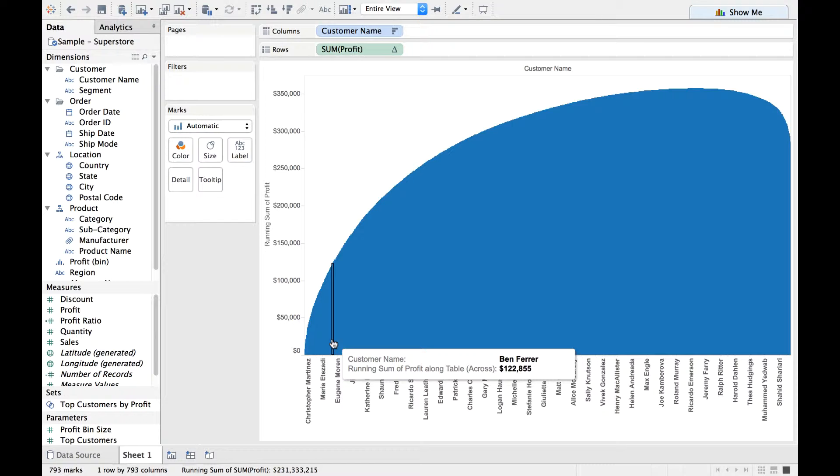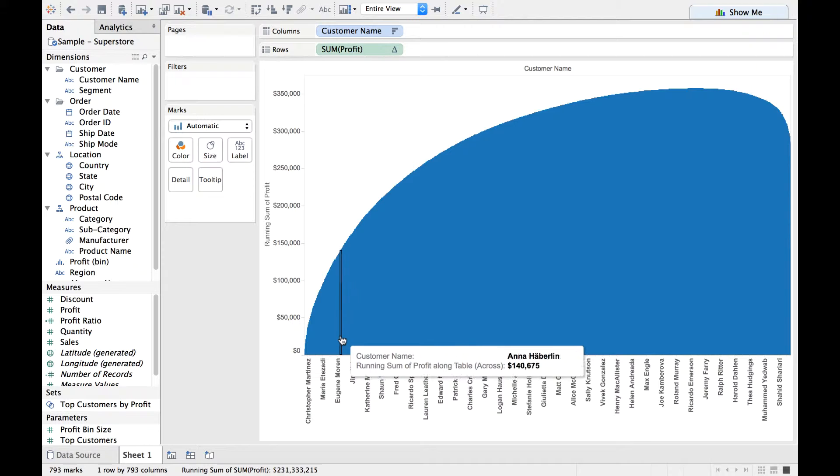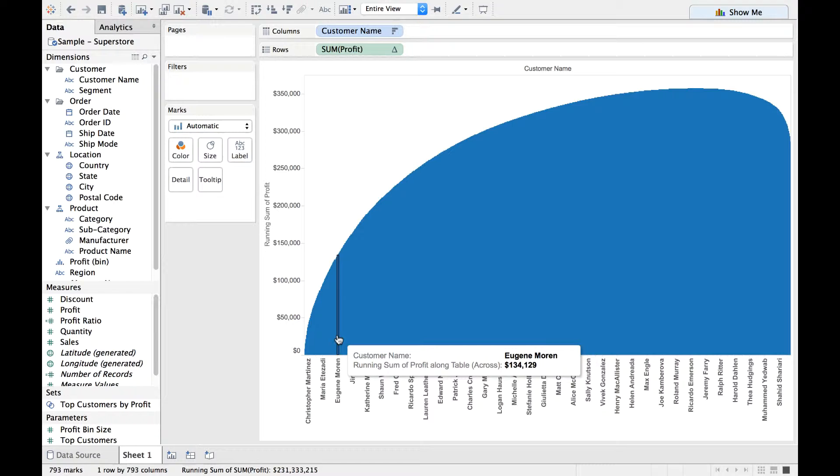towards the left. I mean, if you are looking at the profits for probably Eugene Moran, right, then all towards the left of Eugene Moran's profits are getting added and it is represented using a single bar there.